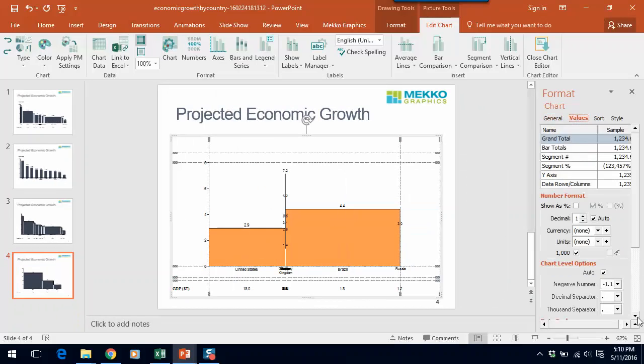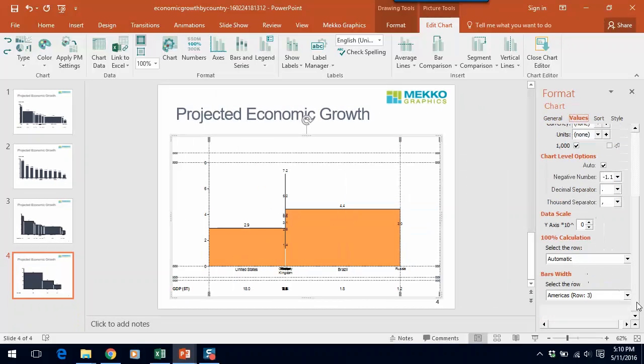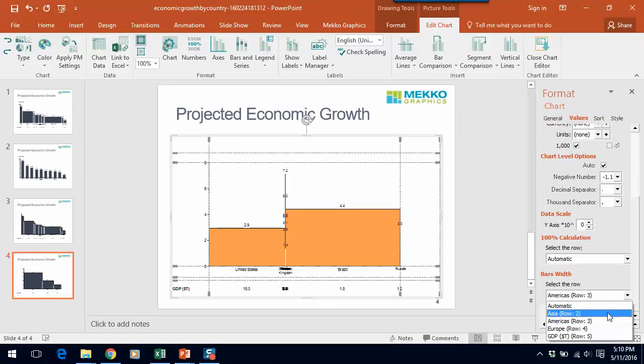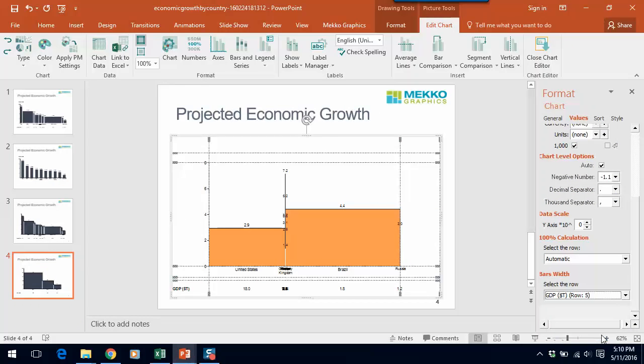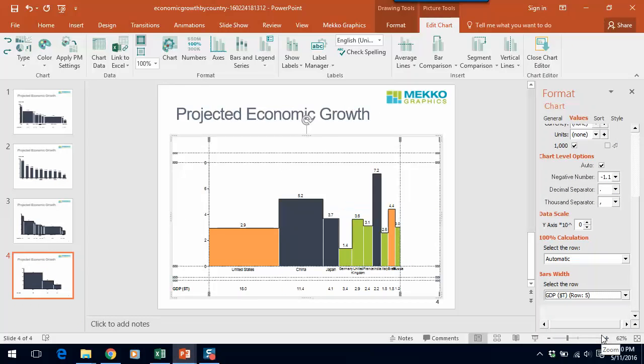First of all, if we go to the Values tab, scroll down, let's select the row for bar width. In this case, it should be GDP. And you can see, all of a sudden, the chart starts to look really good.